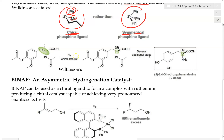Because Noyori's chiral catalyst interacts with the two different faces of the alkene differently, the alkene interacts preferentially in one conformation over the other, creating selectivity. For example, performing a hydrogenation reaction with this chiral catalyst instead of Wilkinson's catalyst, we are now able to produce the S enantiomer but not the R — it selectively produces the S enantiomer.